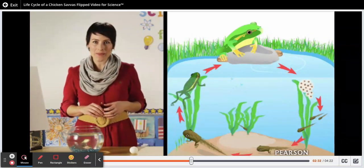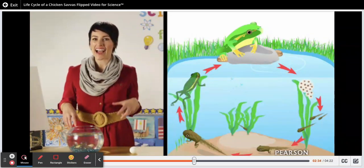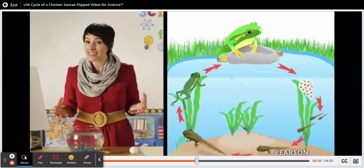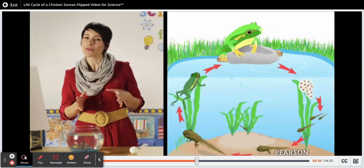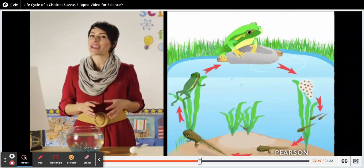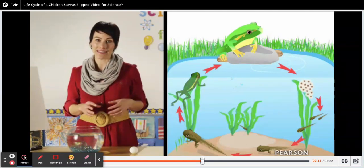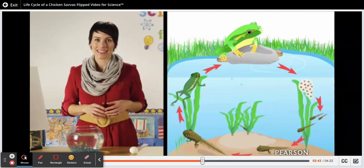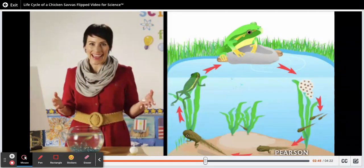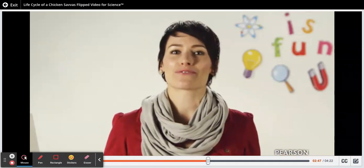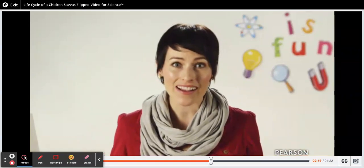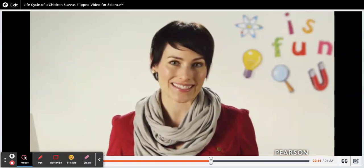Over time, it grows front legs and hind legs, develops lungs to live on land, and its tail grows smaller. Soon it becomes an adult frog and lives mainly on land. The cycle can then begin again. The entire life cycle of a frog, from egg to adult frog, usually takes around 11 weeks.